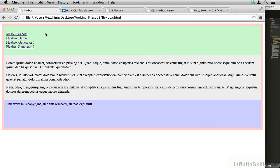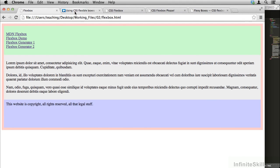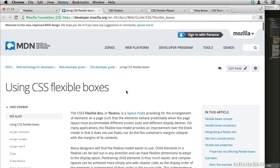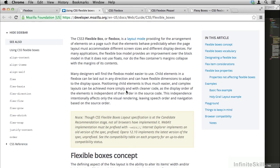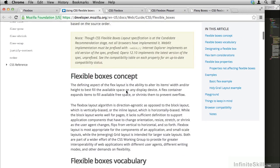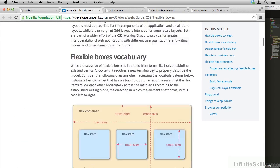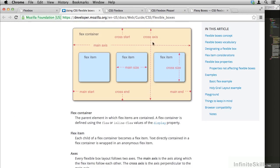So the first link is the Mozilla Developer Network on Flexbox. This is a great article that generally explains the concept. You'll often see scary diagrams like this, but we'll go ahead and go through them together.